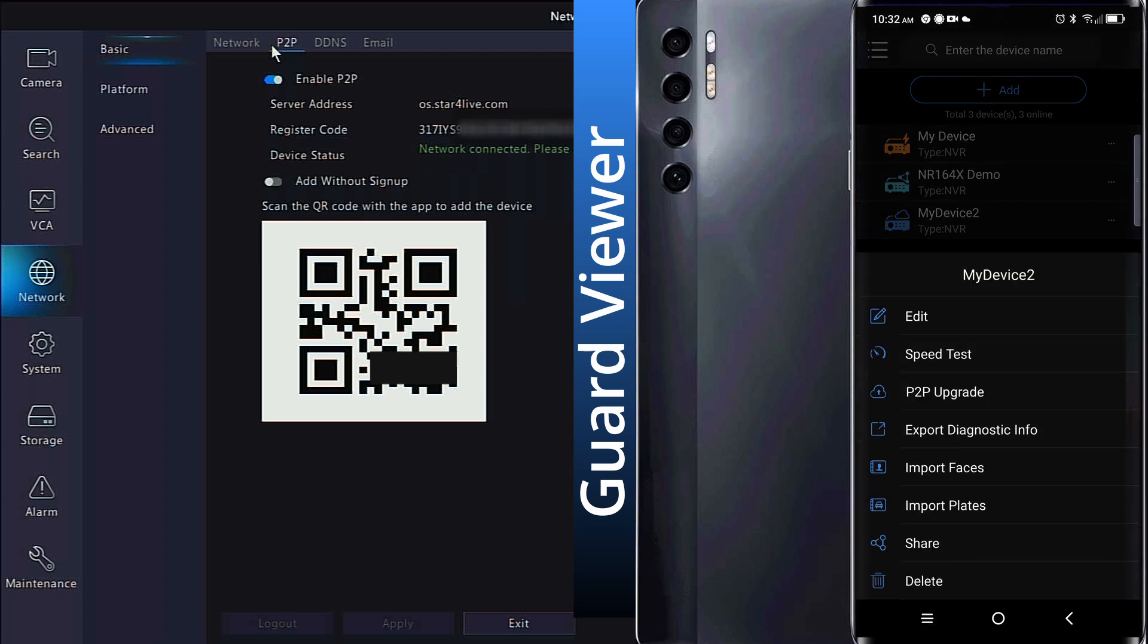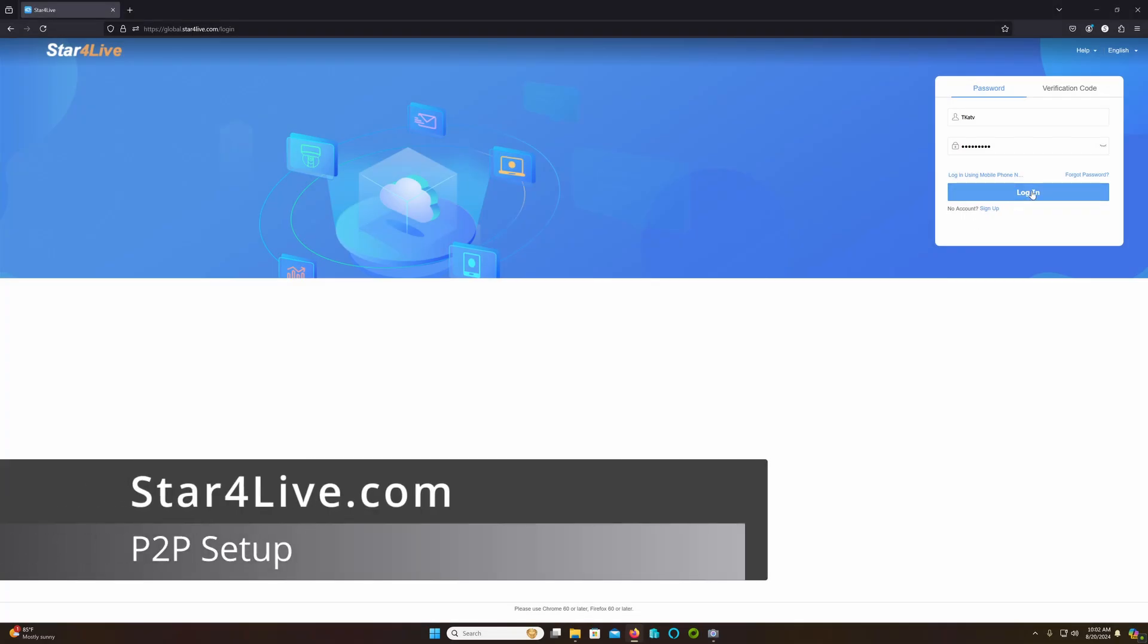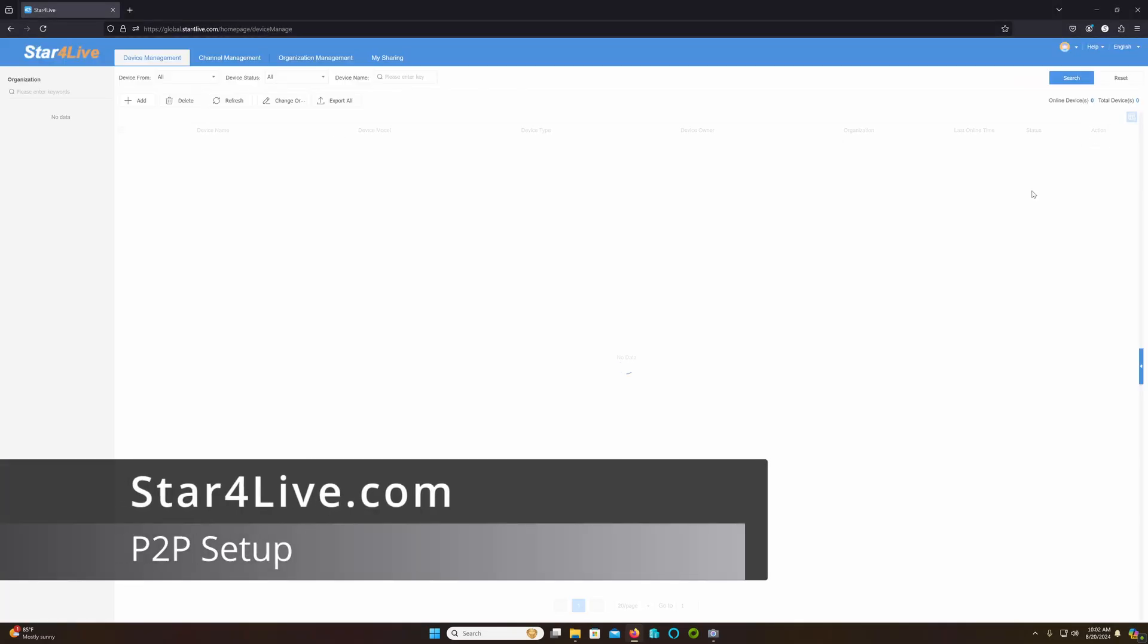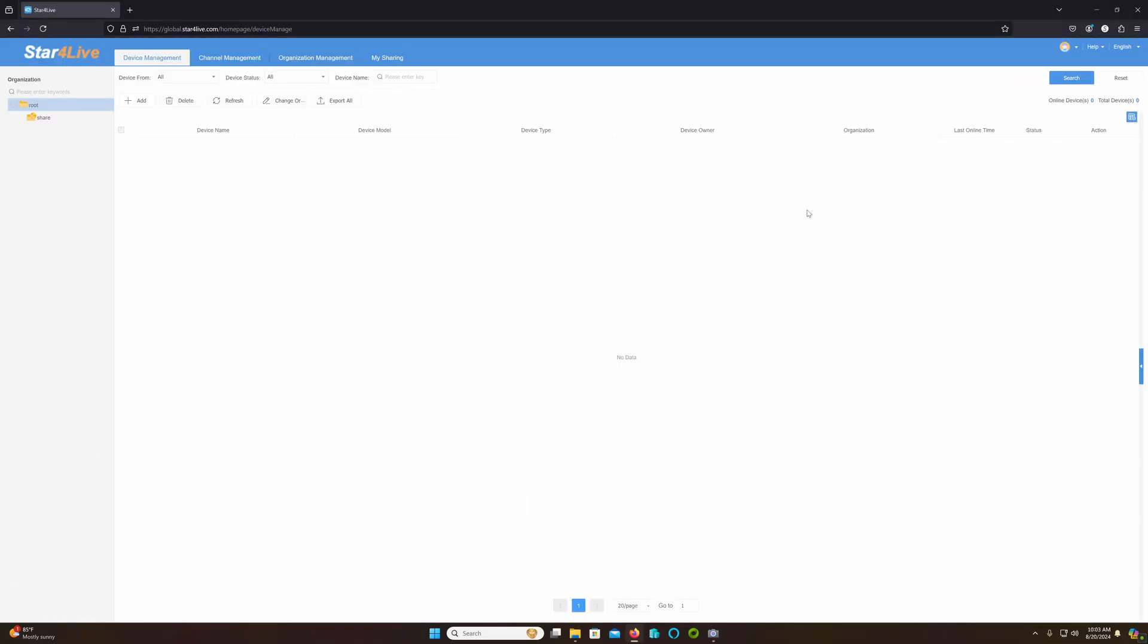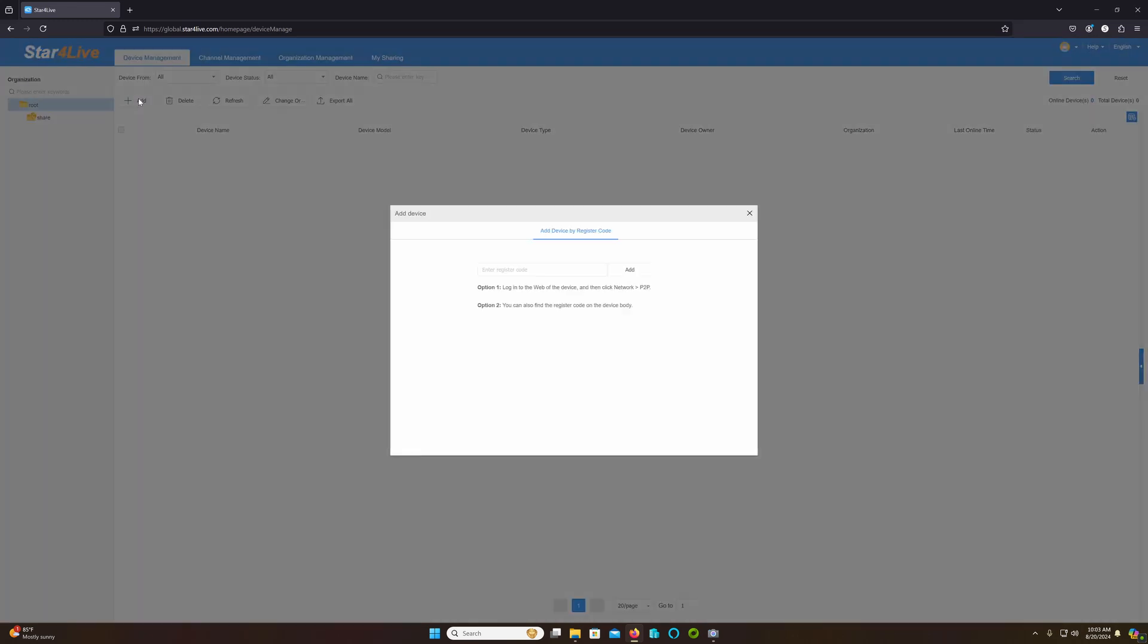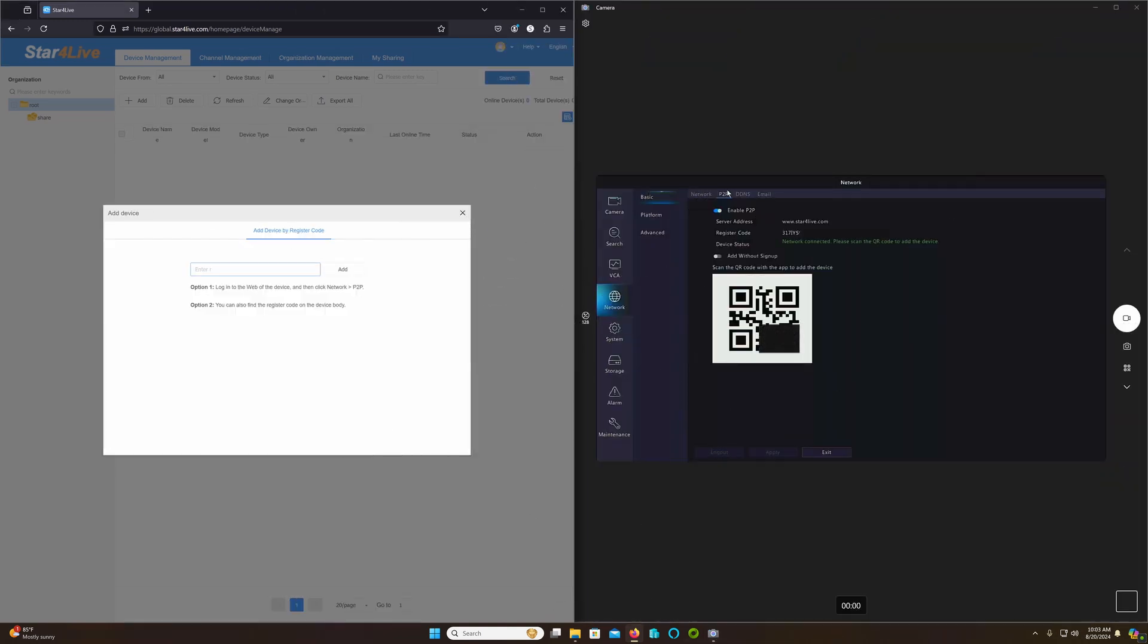Either app creates a cloud account in the StarForLive.com web page. You can register directly with StarForLive. This is done by creating an account or logging into StarForLive, and clicking Add in the Device Management page. It will request a registration code, which is available on the P2P page of the recorder. Simply type the code as it appears on the recorder and click Add.